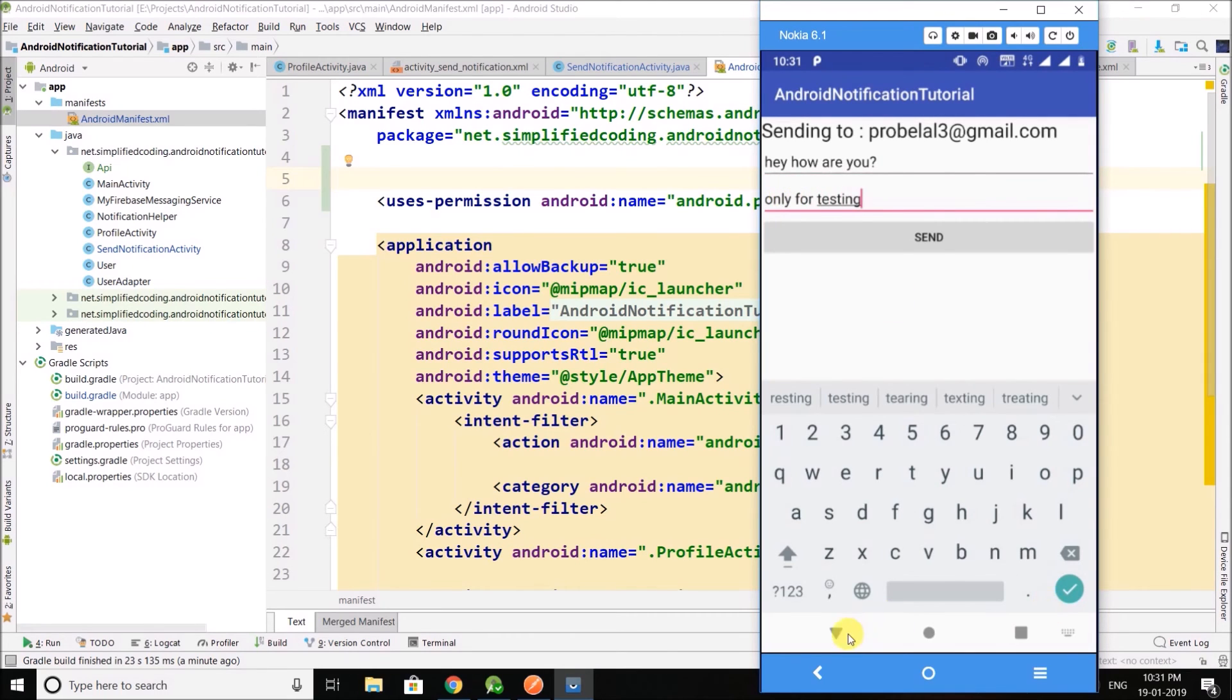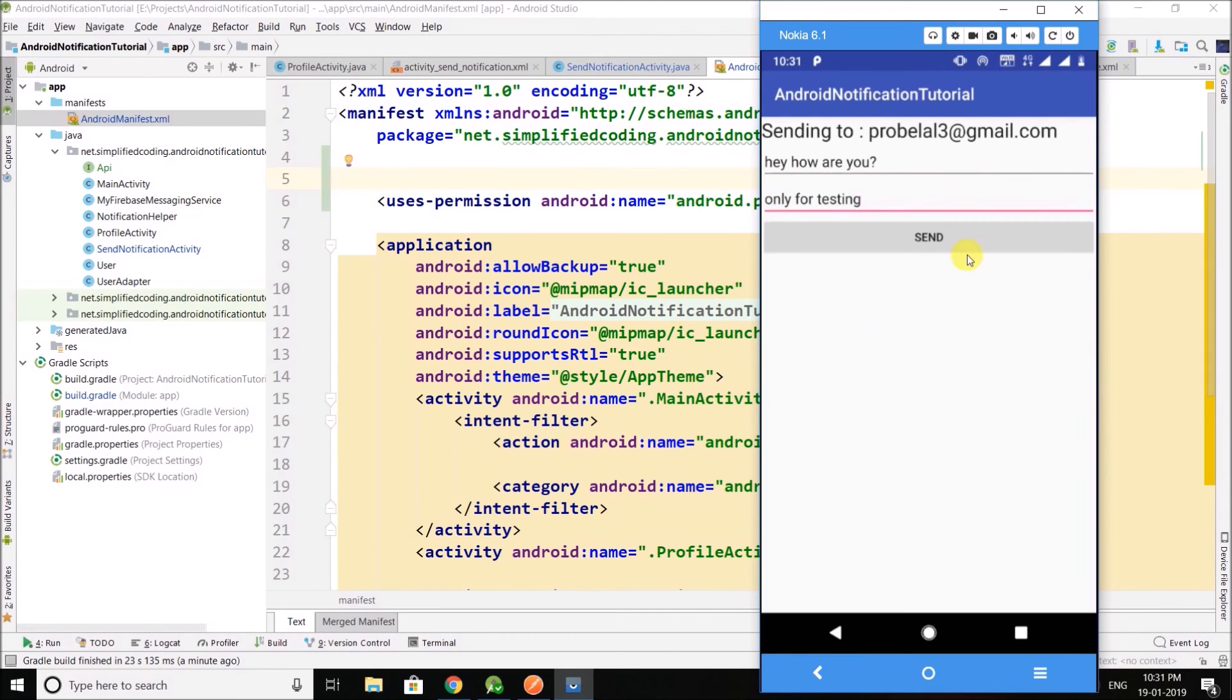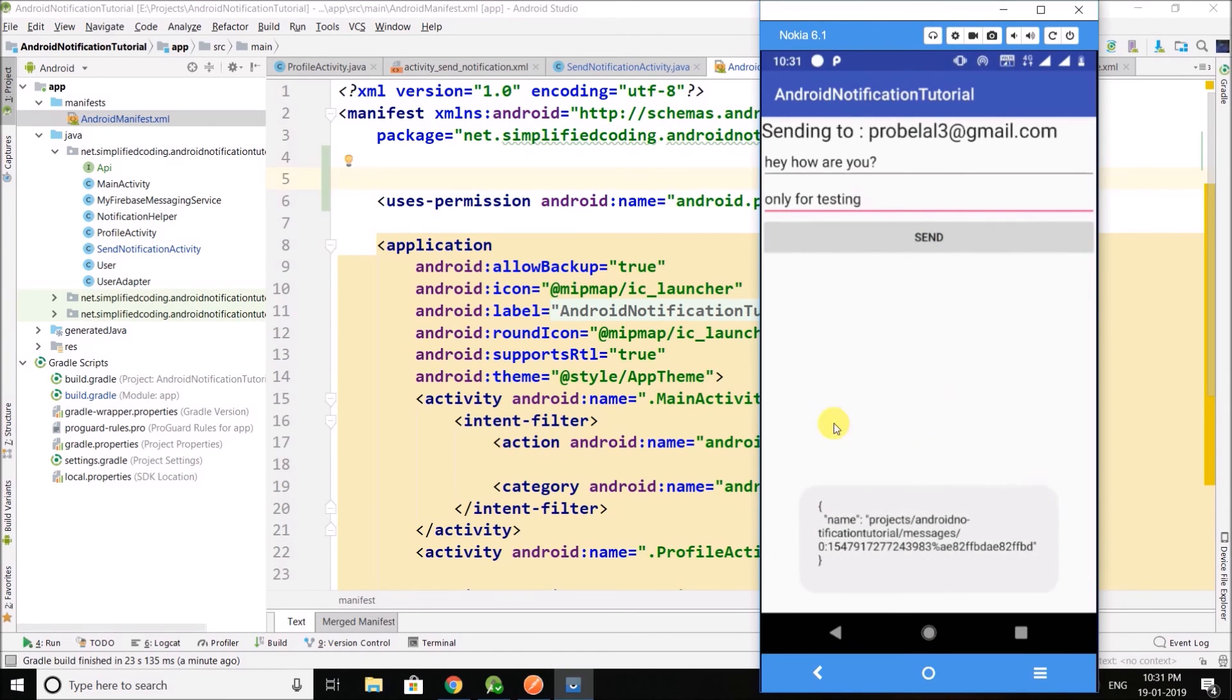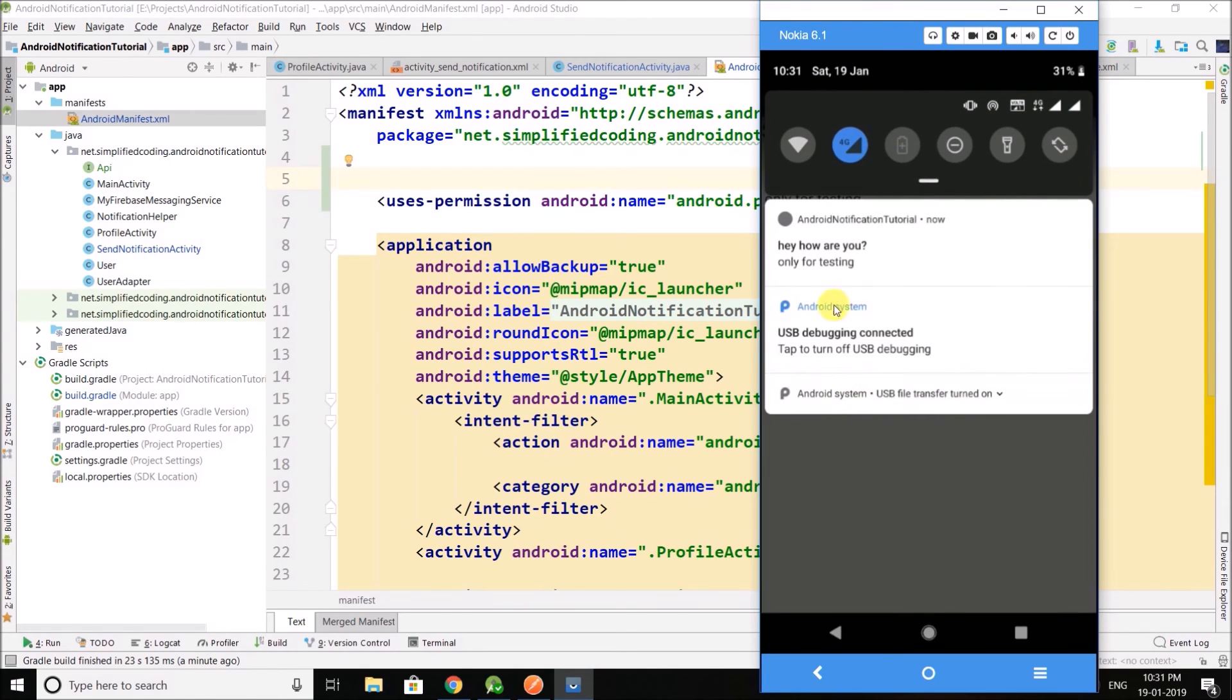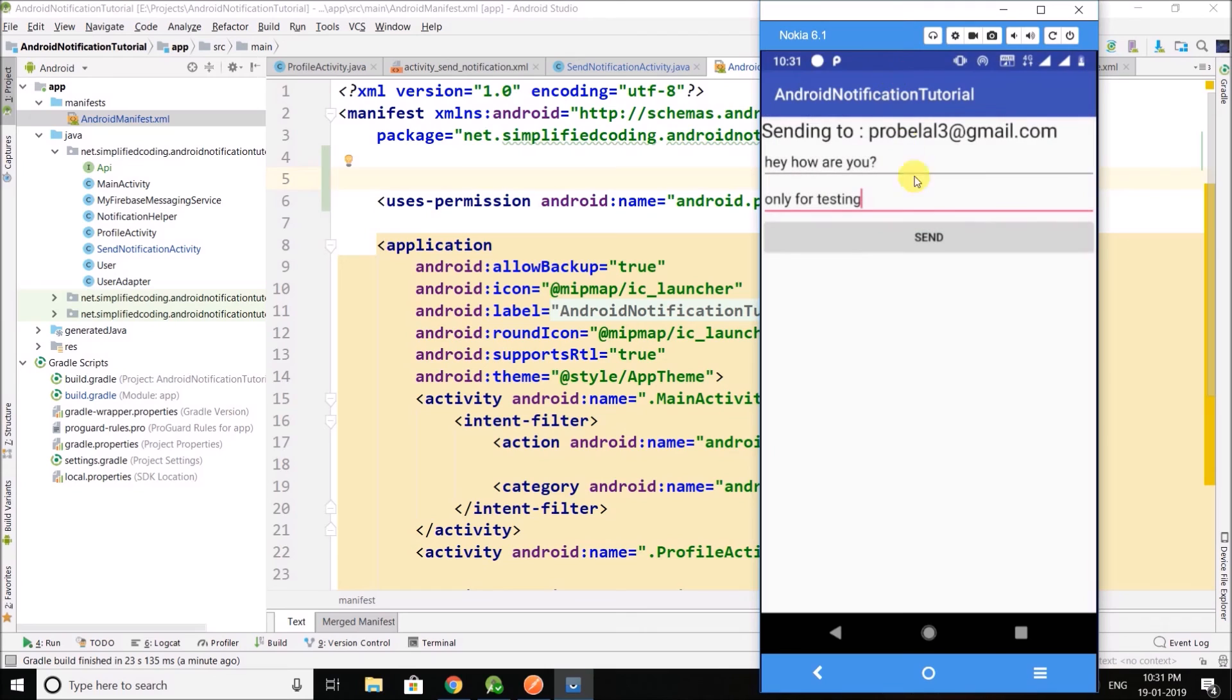Now finally I will click on the send button. So click on send and you see we got the response, and you can see we have a notification. So it is working fine guys. If you have two devices then you can test on two devices, it will work.